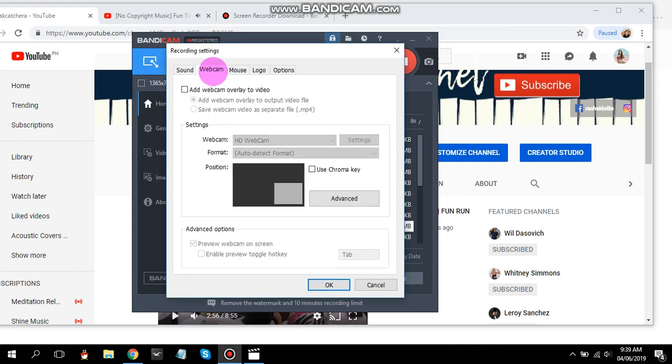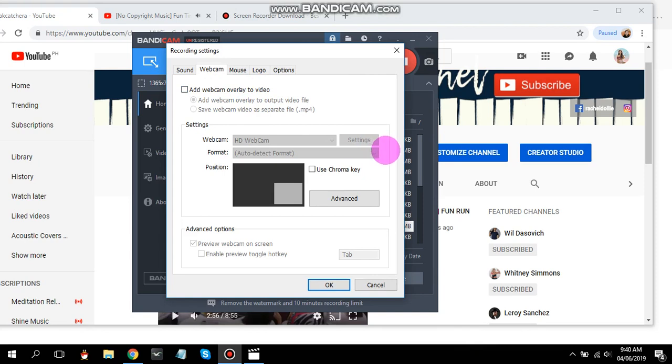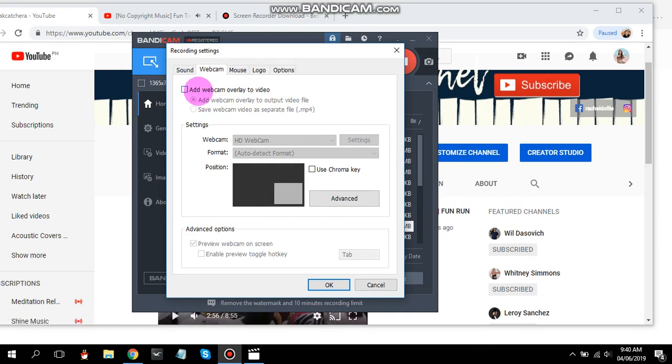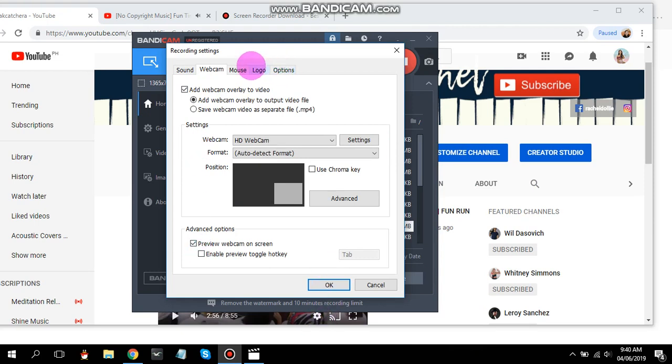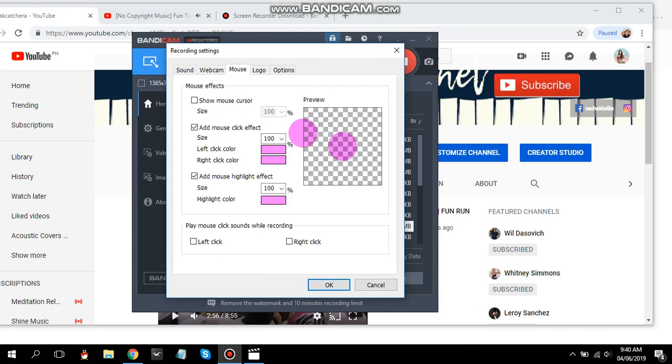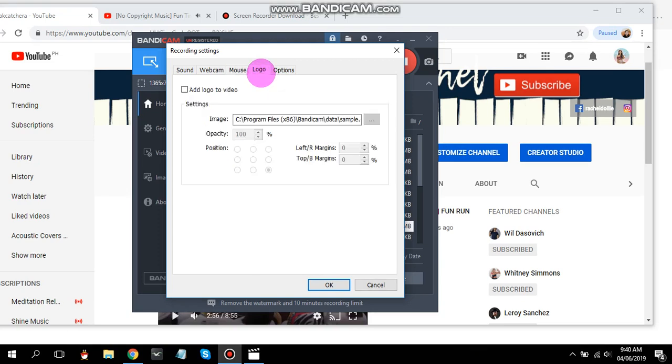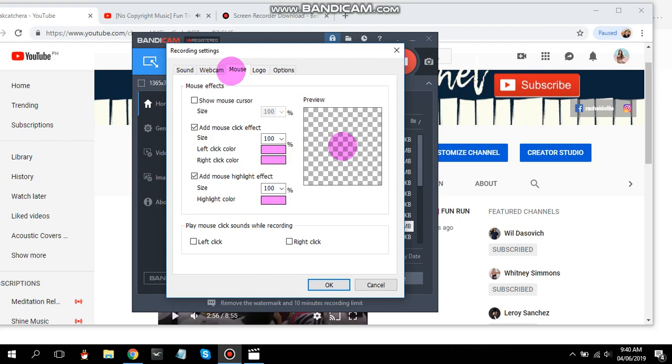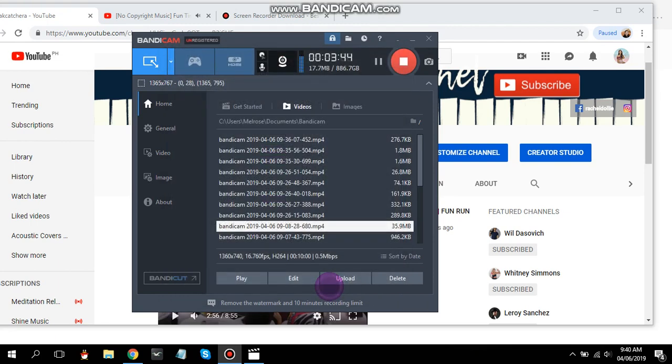Let's move to the webcam now. You can add webcam to overlay the video, so you can see yourself there. Let's try if it will work. You can preview it and just click OK. Now for the mouse, as you can see here, you can change the color to whatever you want. Now for the logo, that requires payment, so let's not go there. Let's try it now.